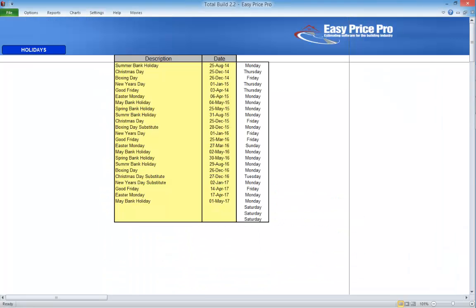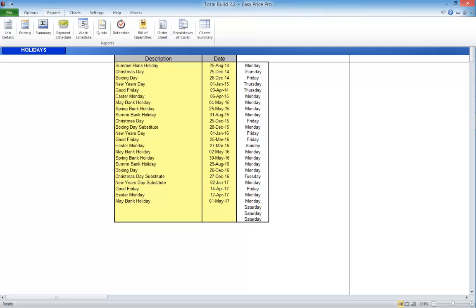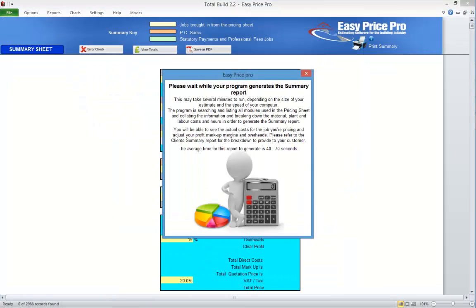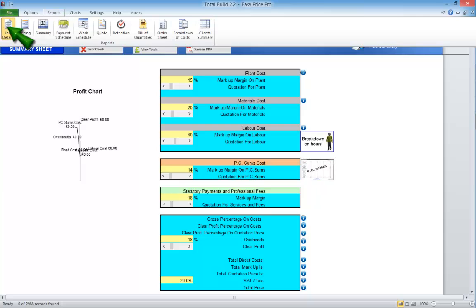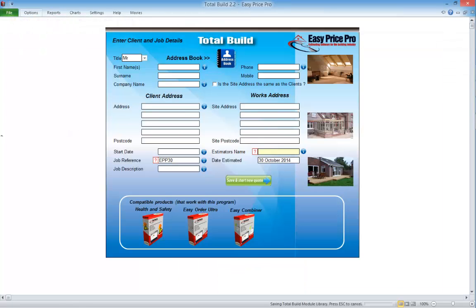Go to the holiday sheet and add any dates that your business will be closed and not carrying out any work — that way they won't be allowed for in any work schedules. The final report you may wish to set up is the summary — click reports, click summary. It may be that markups and overheads are something you'll want to adjust on a job-by-job basis, but if you tend to use the same markups you can set them to your preferences using the slider bars. When you've set up your master file to your preferences, save it — click reports, click job details, then click save. This ensures that when you next open your master file to start a new quote, you will be on your client and job details page.